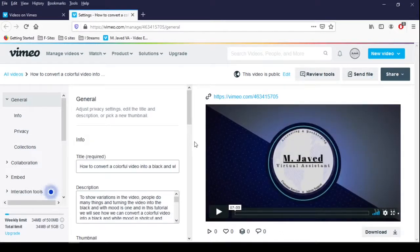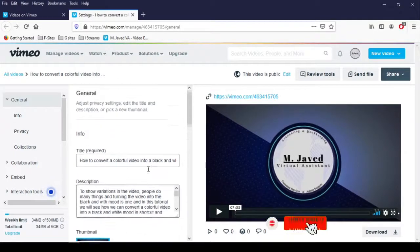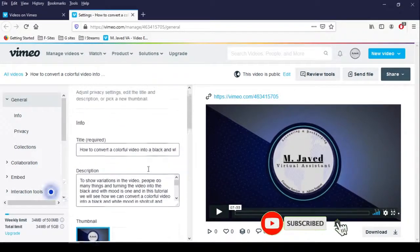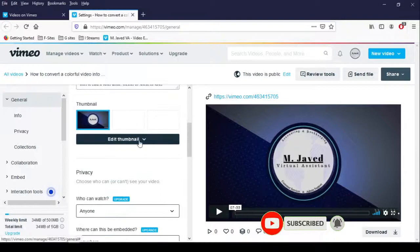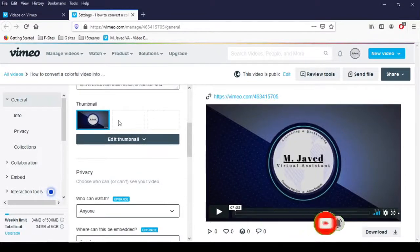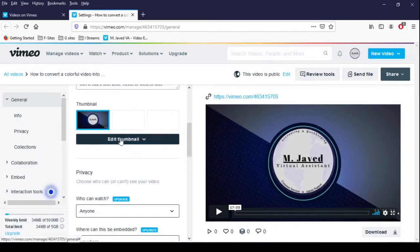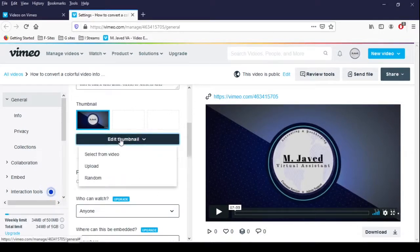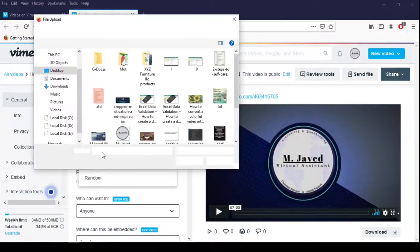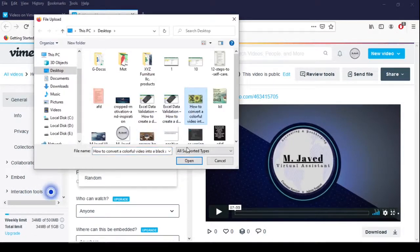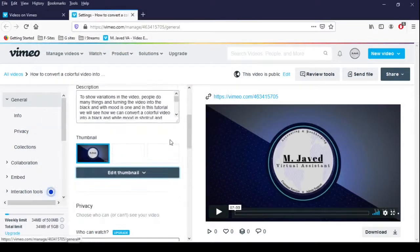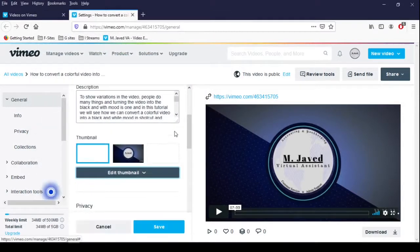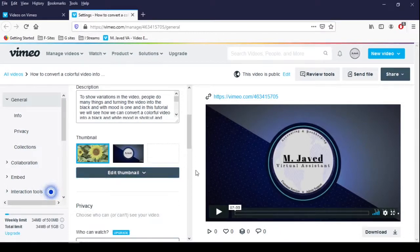Scroll down a little and here you will have the option of changing the thumbnail. Just upload your thumbnail by clicking on the edit thumbnail button and click on save.